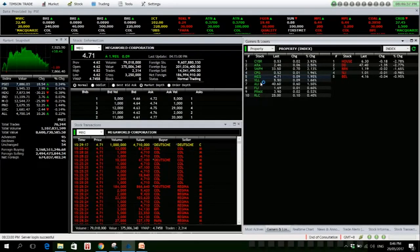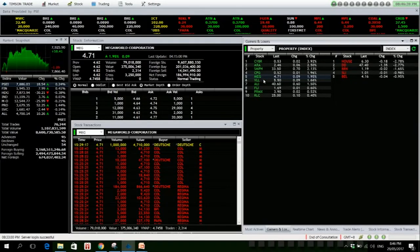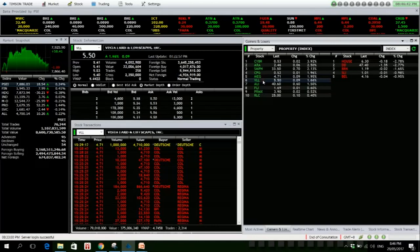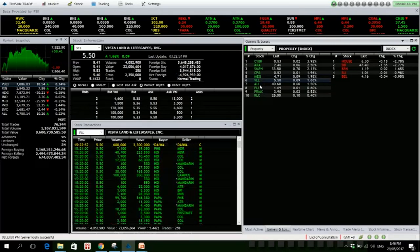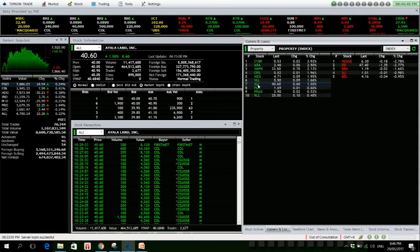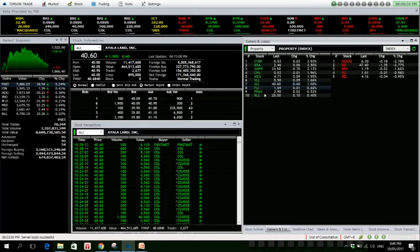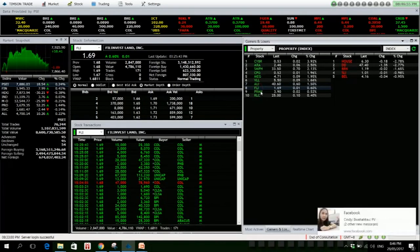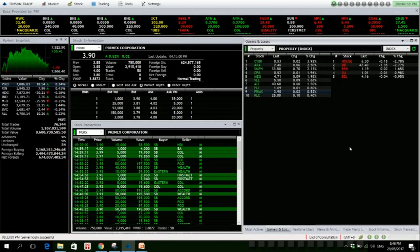VLL is also up, net foreign selling of 4.9 million. ILI Land is up with net foreign buying of 171 million. FILSL is up. Primex is also up 0.50%.